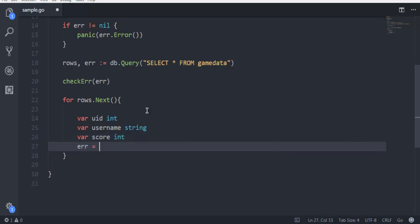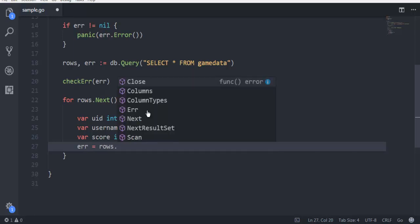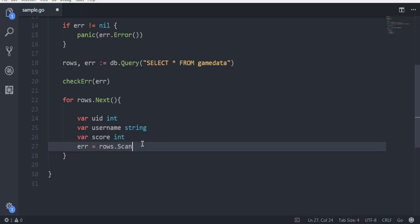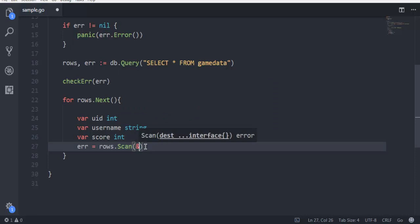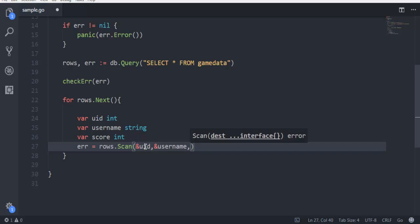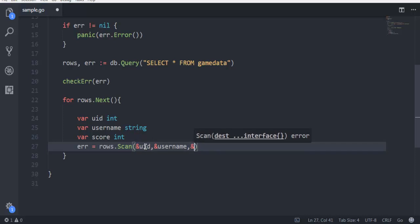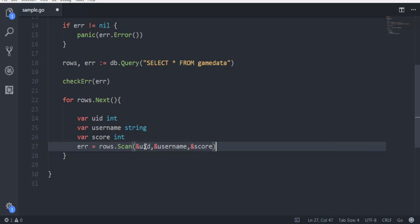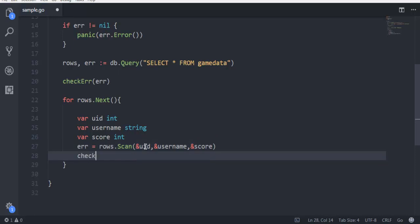Error, then error equals to rows.Scan, and here you have to pass your uid, then you have to pass username, and the third is score. Just in case if it throws any error, and then again we will call our checkError and pass the current set of error.